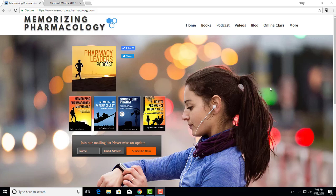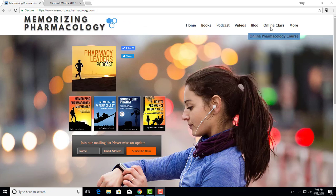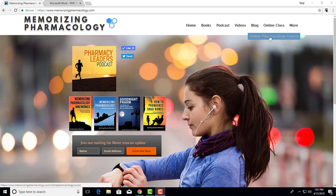Hi, I just wanted to show you where the online pharmacology course is and how to get there. Go to memorizingpharmacology.com, click on online class, then online pharmacology course.